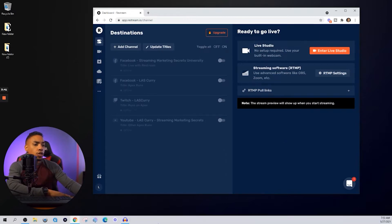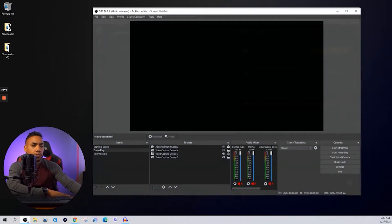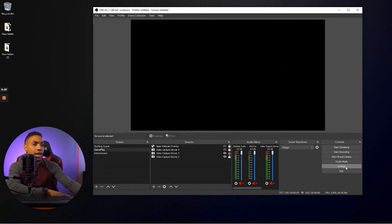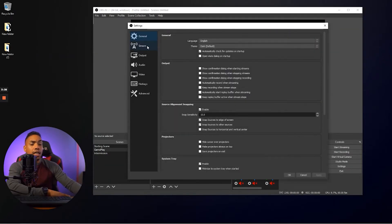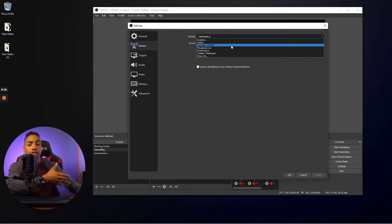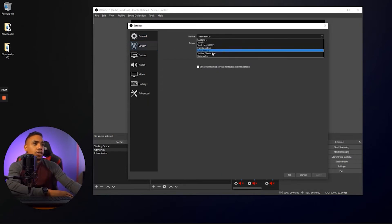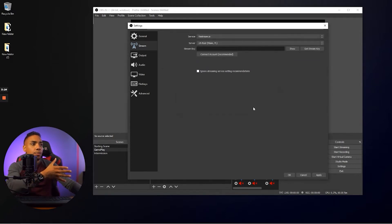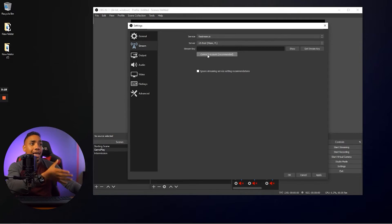So what we want to do is come to OBS and inside of OBS, you're going to come to settings and under settings, we're going to go to where it says stream. So since restream already integrates directly with OBS, you simply can just select the restream.io,